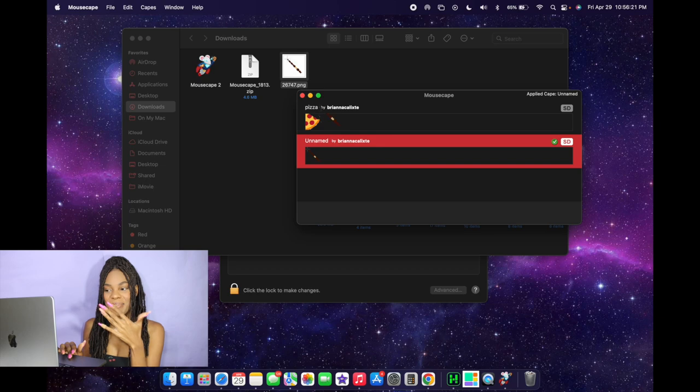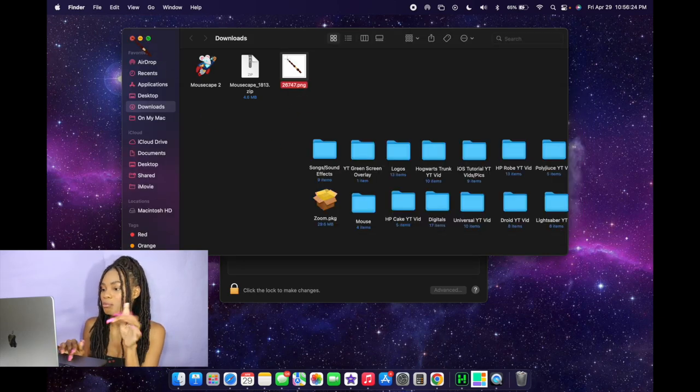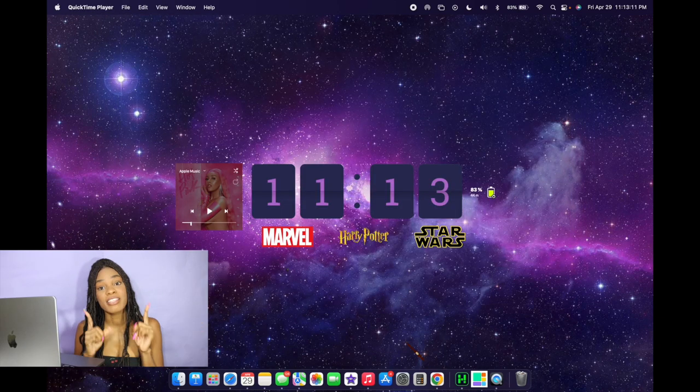To activate the cursor, all you gotta do is just simply double-click it. And there you go — that is your brand new cursor, a little wand. I think I might keep this wand for the rest of the video because it's pretty cute.